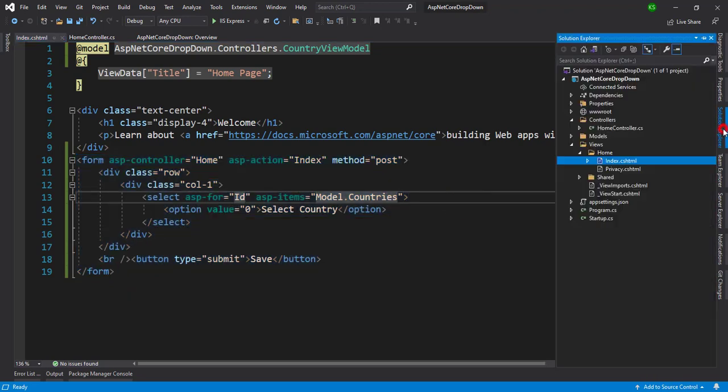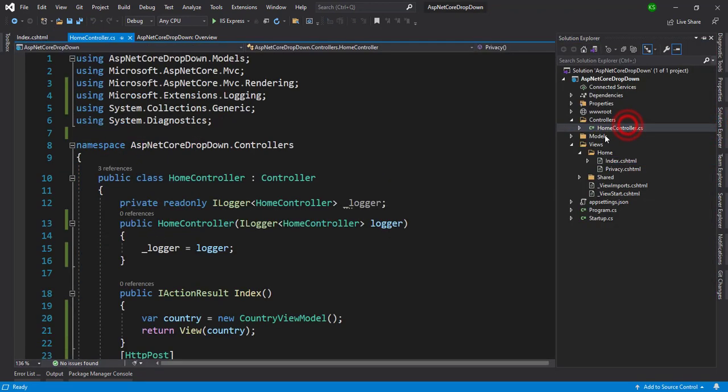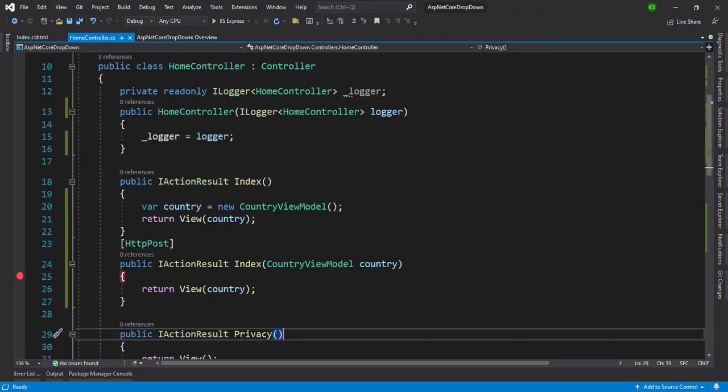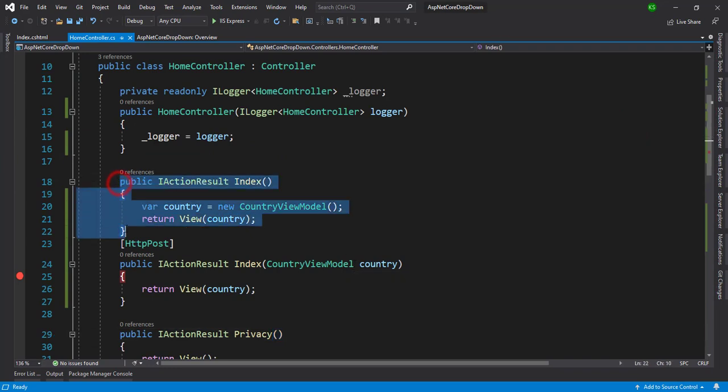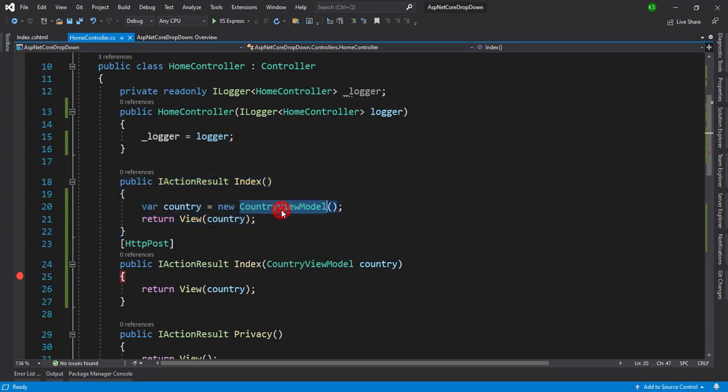But before we can check the home controller side, here we have index methods, the default methods, and in the default method I have written one country view models and pass it into the view.